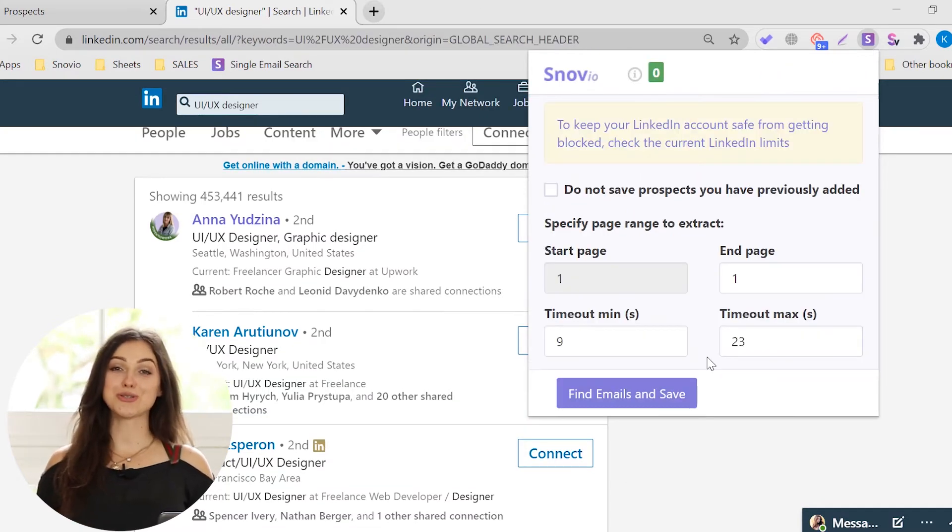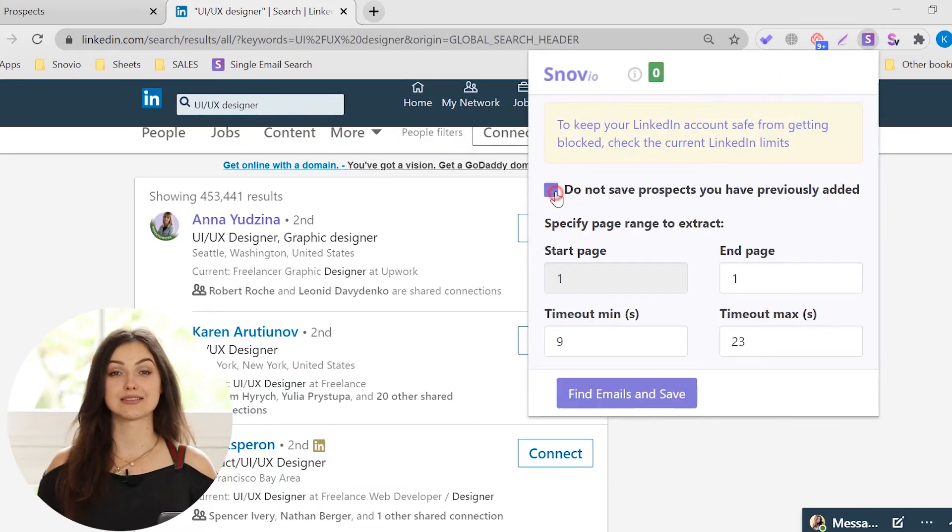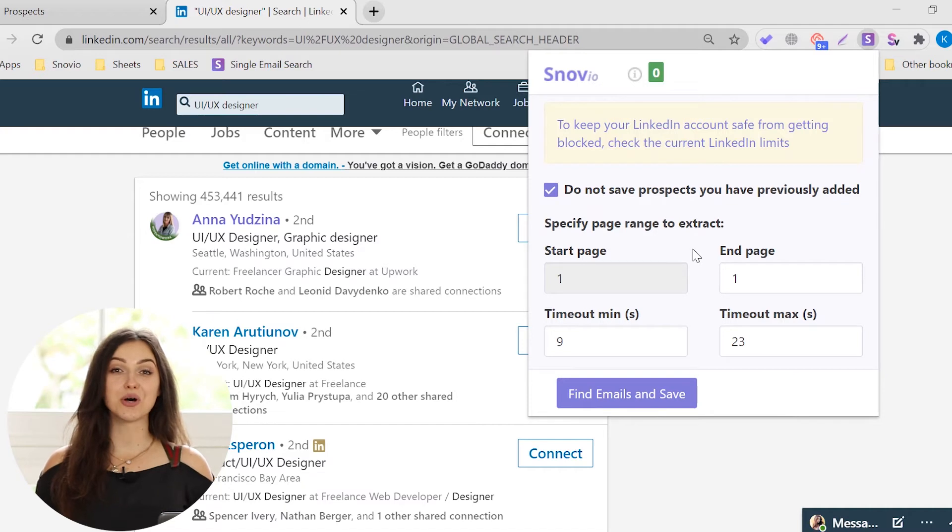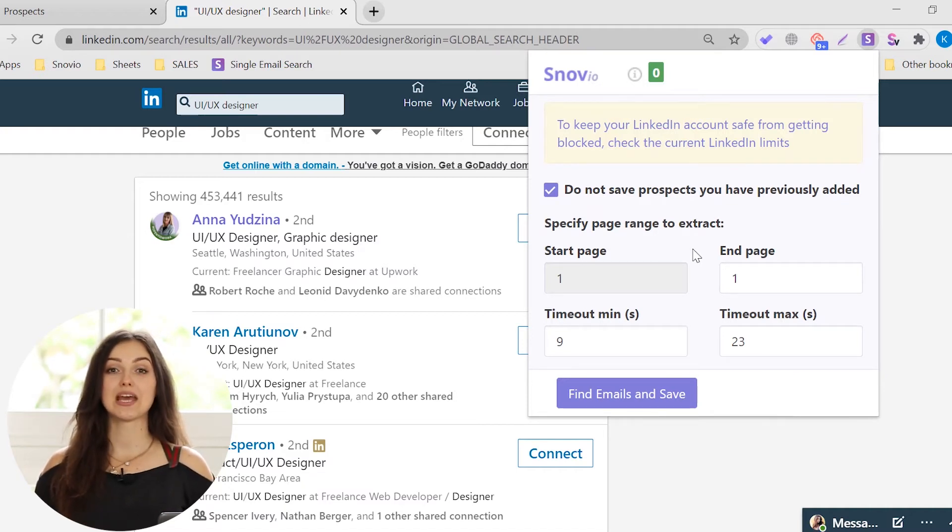You can also choose to skip previously added contacts. By default, the extension will find email addresses only on the first page.